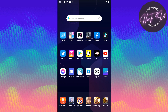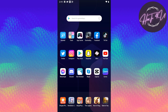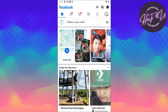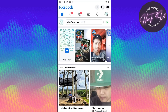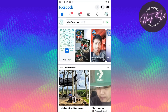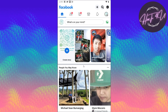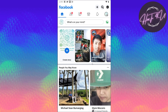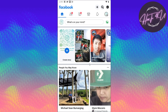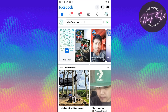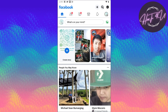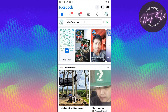The first thing we need to do is open up our Facebook application, so let's tap on that. Now once you are on your Facebook homepage, I will show you first how to archive a post. So let's go to our Facebook profile first.